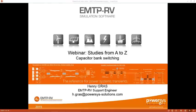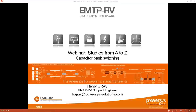Hi and welcome to this EMTP-RV webinar: Studies from A to Z. My name is Henry and I will demonstrate how to use the Transcend software EMTP-RV version 3.0 to conduct a capacitor bank switching study. During the demonstration I will show you how to create an accurate frequency-dependent line model, how to build a Thevenin equivalent from short-circuit data, how to create pre-insertion resistance and switching surge arrestors, how to model transformers and machines, how to represent the mechanical behavior of a breaker, and how to do a back-to-back capacitor bank switching study.